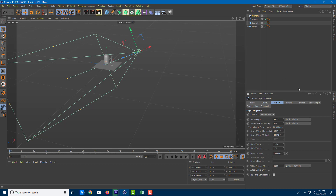That is how you work with the camera inside Cinema 4D. Hope you guys learned something — as always, please like, comment, share, and subscribe.